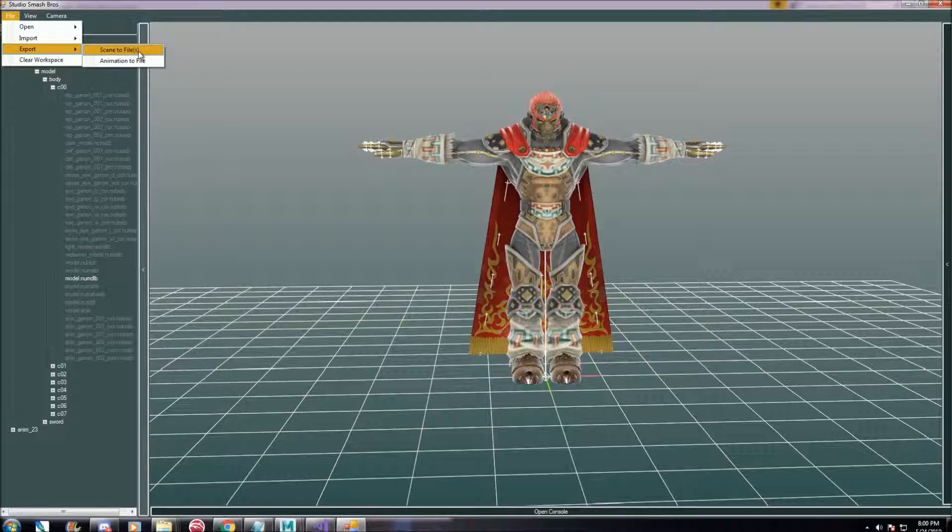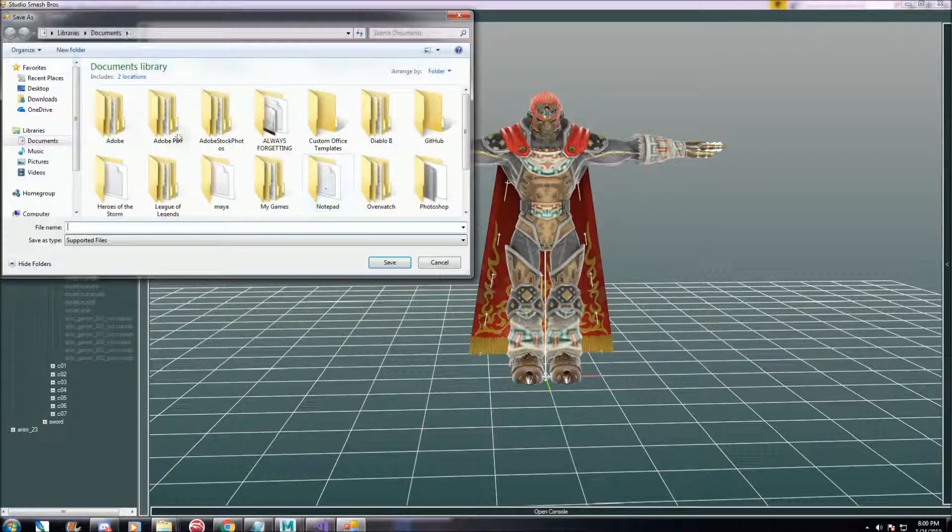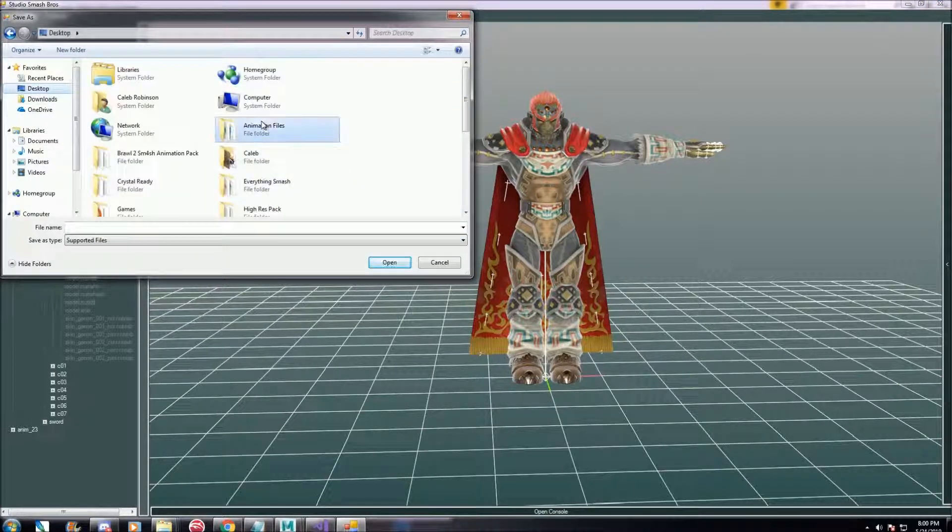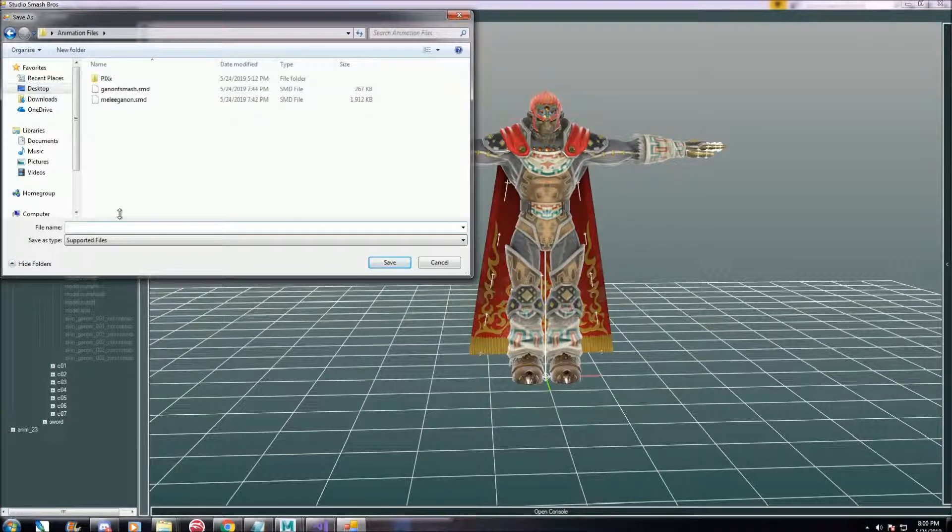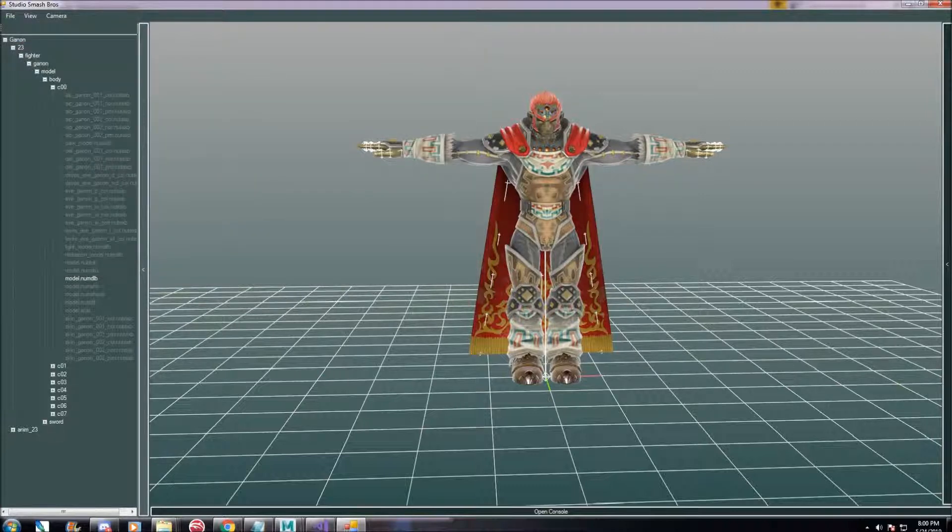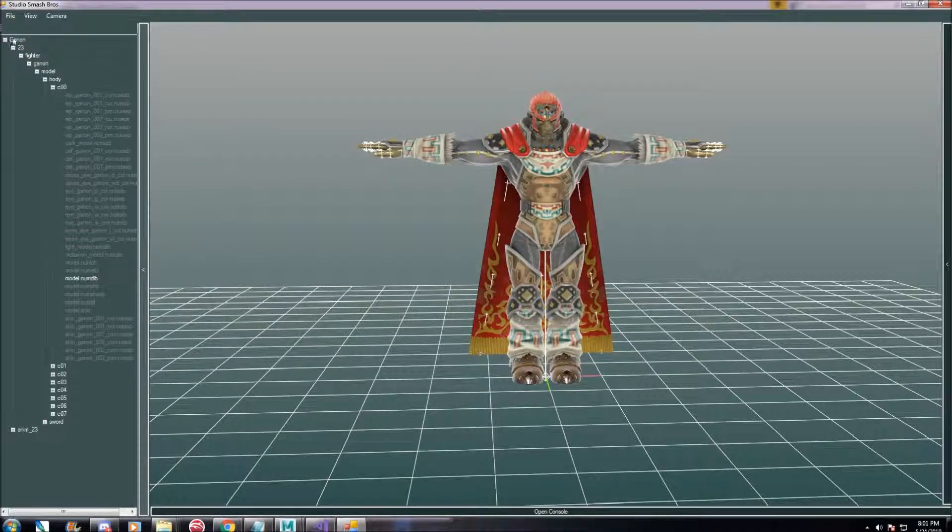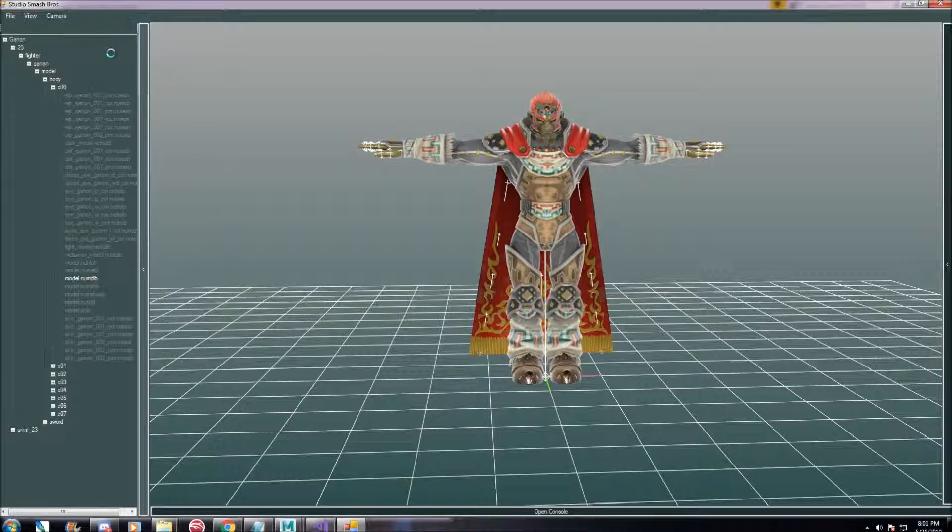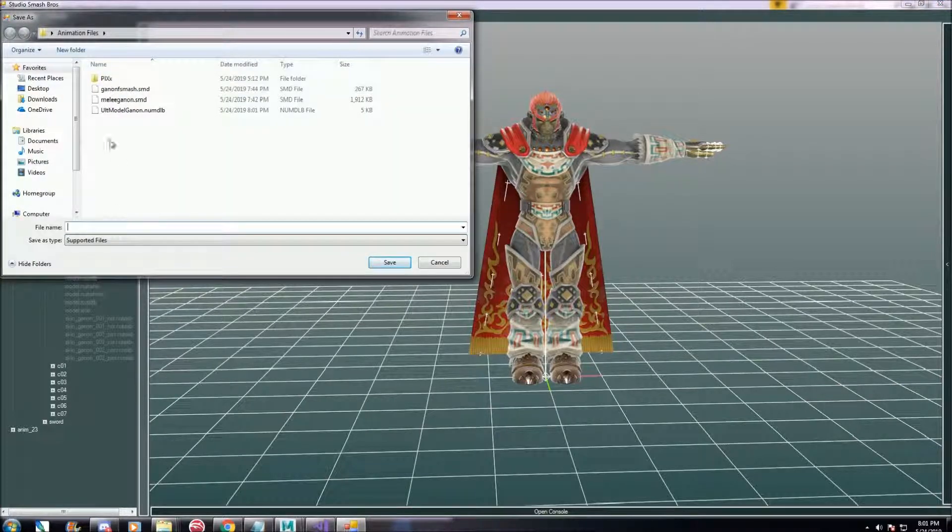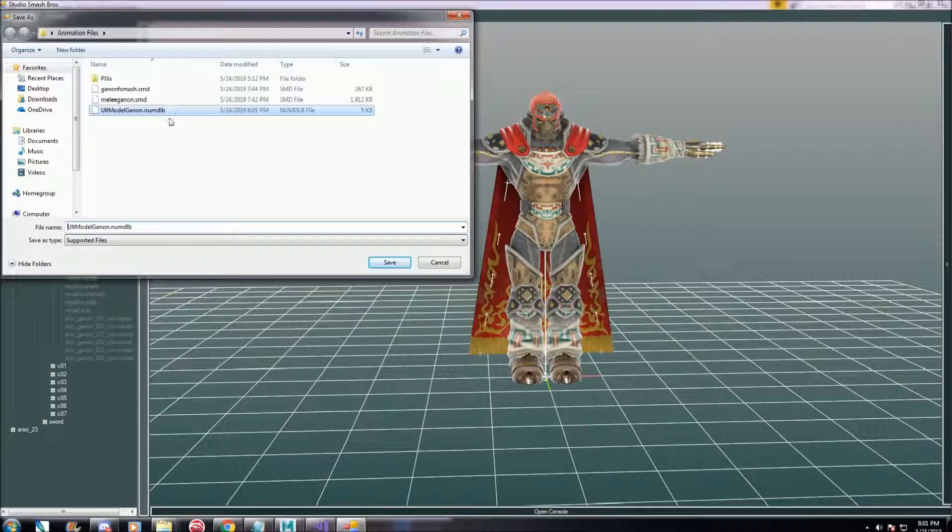We want to export him as a t-pose first. It makes it easier to source him as a character. So we'll do scene to file, since no animation is loaded. When you export it, you have to do .smd or else you'll get this different file type.